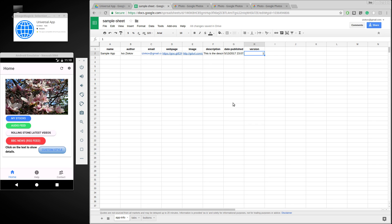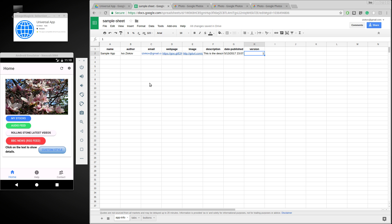Hi, hello. I'm going to talk about an app, an Android app called Universal App. What it allows you to do is create your own applications without any programming by using Google Spreadsheets. For this demo I'm using an emulator, of course that will work on a real device, but in order to see both the app and the spreadsheets I'm using this emulator.